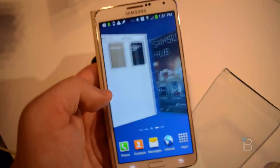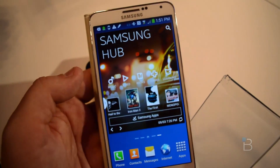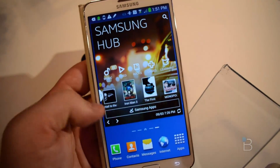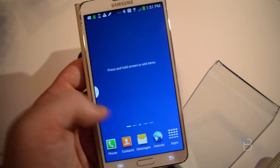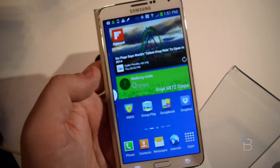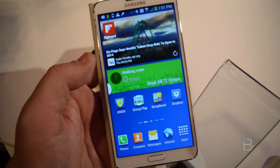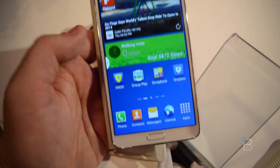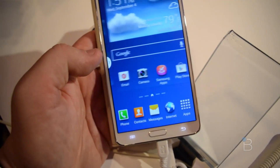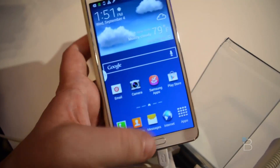Recent notes here is a new feature. Samsung Hub, of course, is where all the multimedia comes from. Flipboard, we've seen that in the past. Walking Mate, Group Play — we've seen all of these on the Galaxy S4 devices.